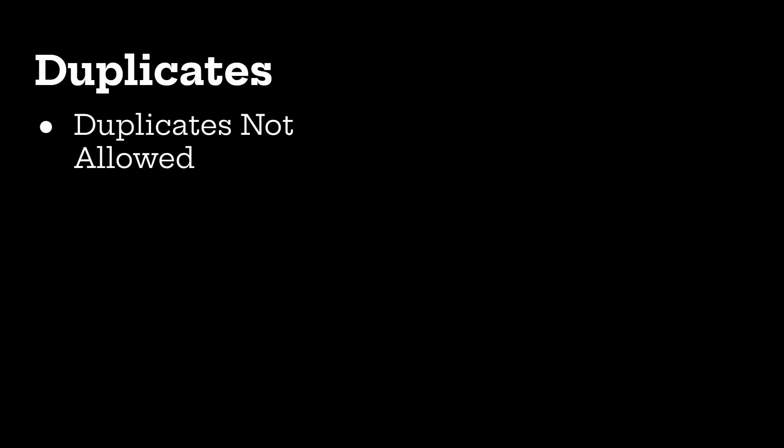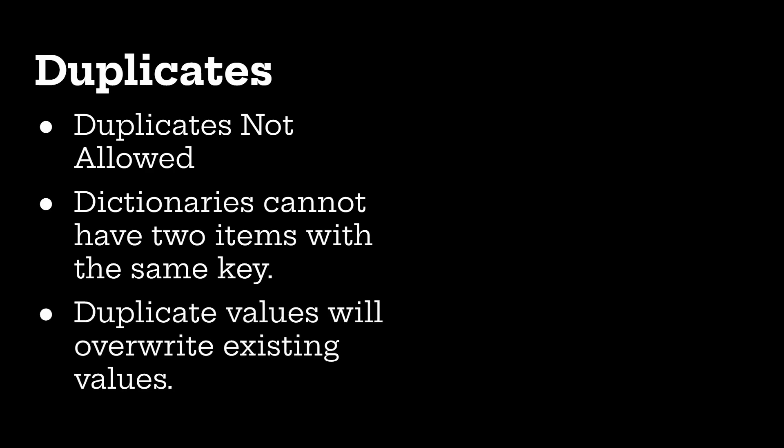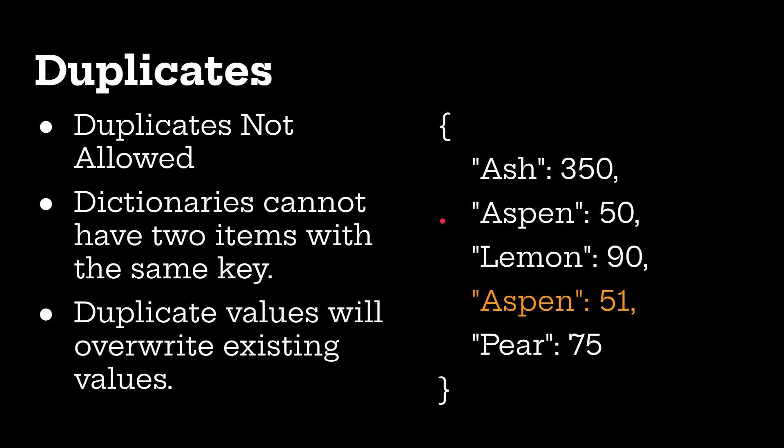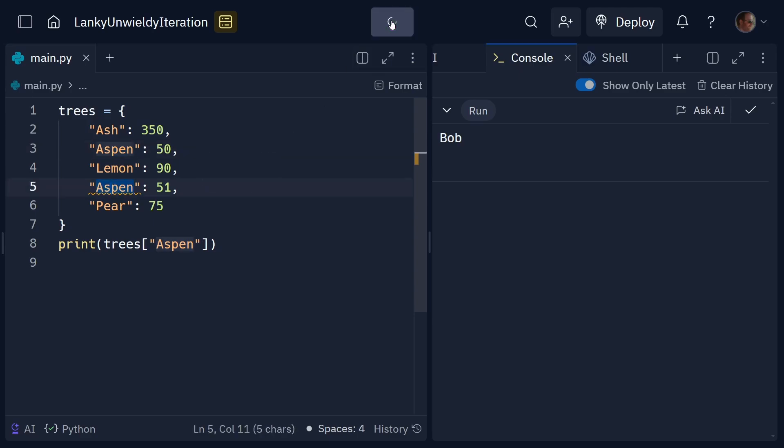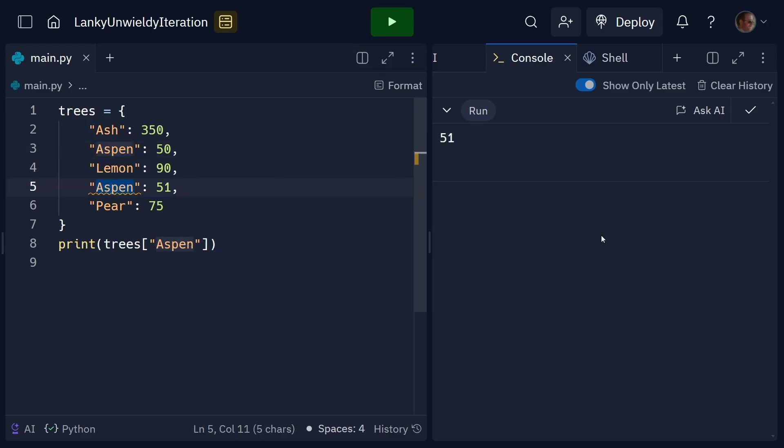Now, it's worth mentioning you can't have duplicates with the key value system because the key has to be unique. So, duplicates are not allowed. Dictionaries cannot have two items with the same key. And duplicate values will overwrite existing values. And so, for example, here, a bit of JSON. If I have aspen and then I have already have aspen, it's going to overwrite the existing one. So, let's just look at that example with duplicates now. You can see aspen is here and here. And if we run it, we'll get 51. There you go, as I said.